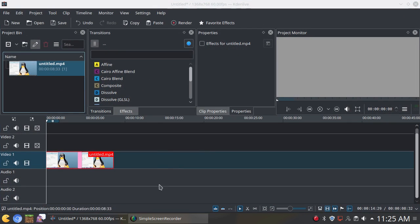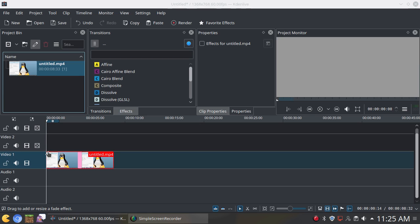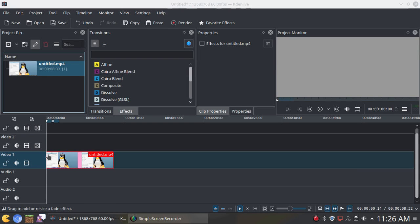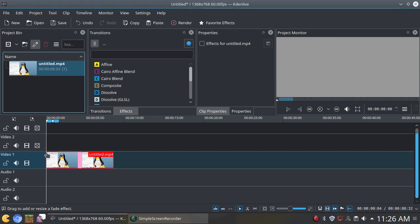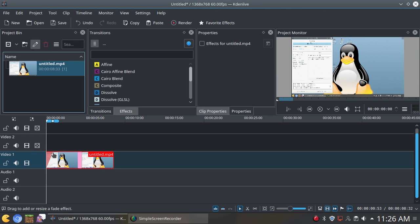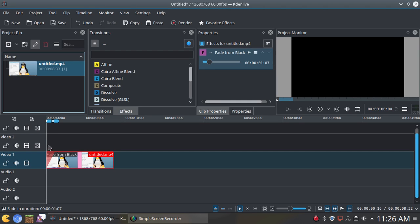And then what you want to do, once you drag it to the corner of your video like this, and then wait and you should see a drag to add or resize a fade effect down right here. Alright, so what you want to do, once you see that, just drag it for how long you want your fade in effect to be.